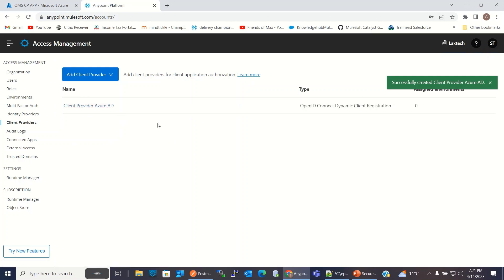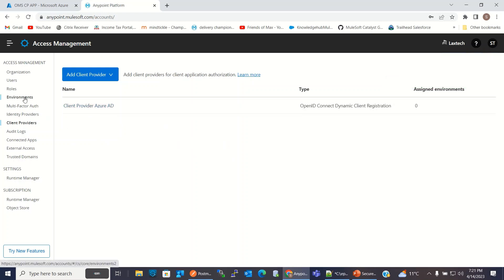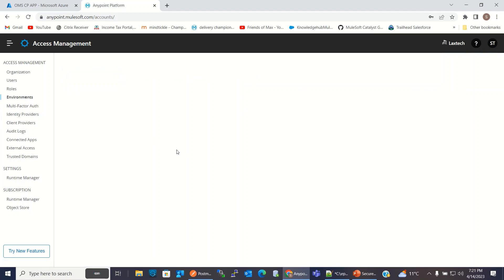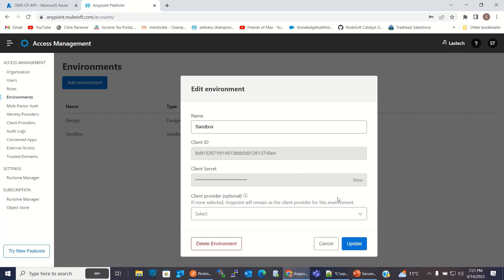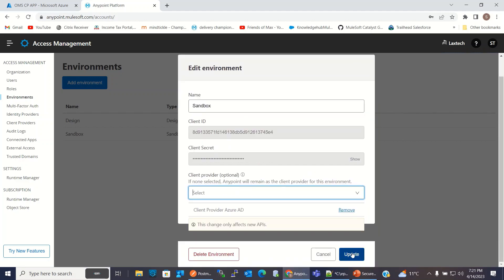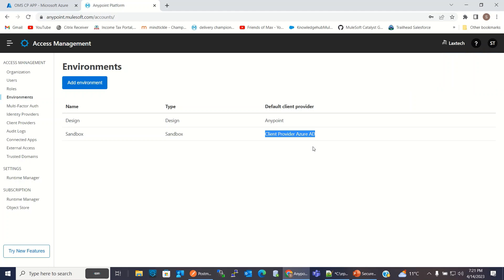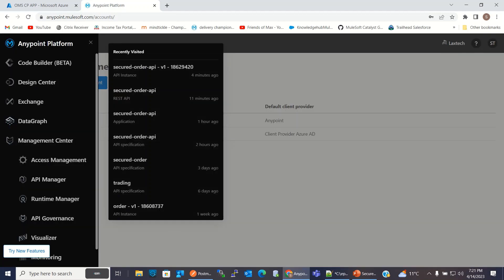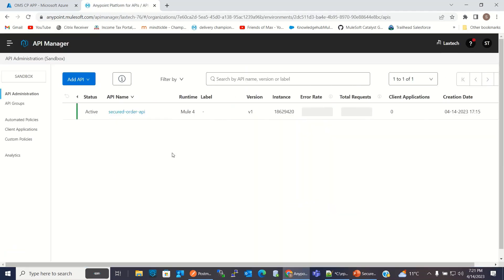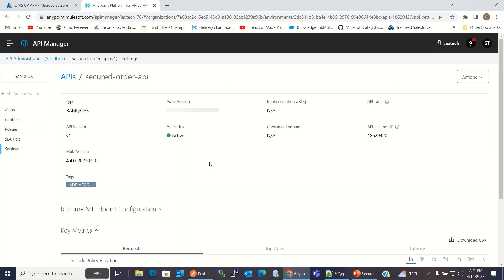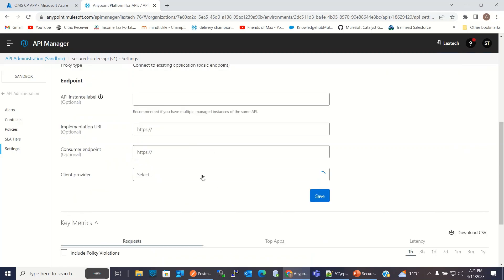Azure AD client provider has been created. Now I will go to the Environment and I will assign this client provider to the Sandbox environment. Click Update. So Sandbox now has the client provider Azure AD assigned. I will go to the API Manager and I will update the API's client provider as well. I will select client provider Azure AD and click Save.